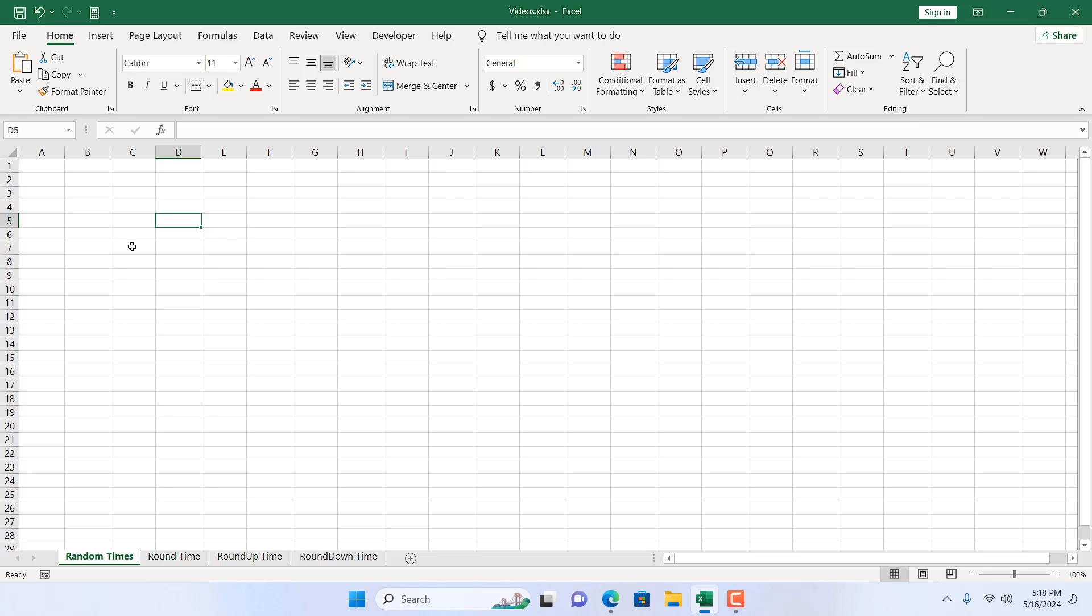Sometimes we need to enter random times in Microsoft Excel, and writing them down cell by cell is a tough job. In this tutorial, I'm going to show you an excellent formula that will help you create random times in Microsoft Excel.